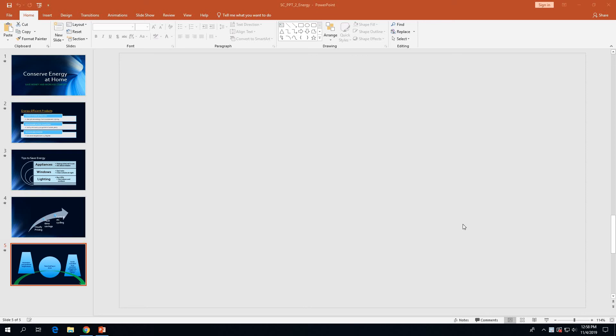Hello everyone, this is Stephen Baltz, your instructor for Computer Applications Online at Ozarka College. In this Part 4 video for PowerPoint Module 2, I'm going to take you through the remaining pages in the module, starting on page PPT 2-36. I'm going to work through the rest of the module with you.